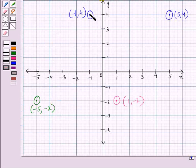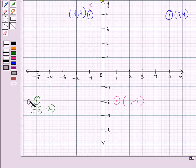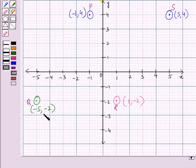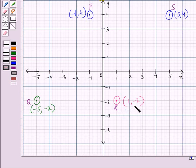Now we will label these points as P, Q, R, and S. P represents the point (-1, 4), Q represents the point (-5, -2), R represents the point (1, -2), and S represents the point (5, 4).